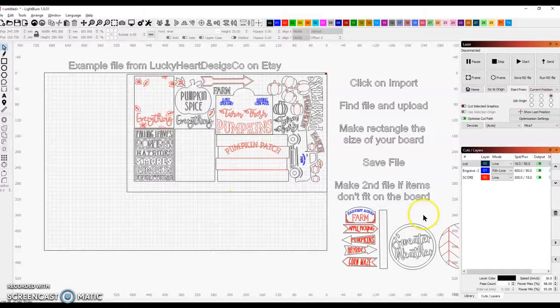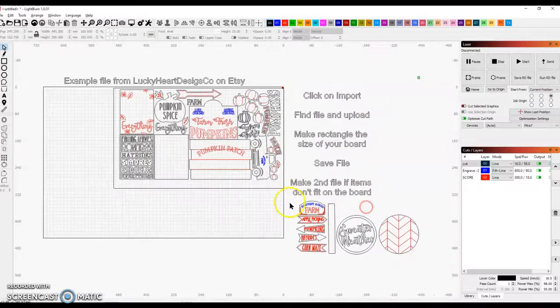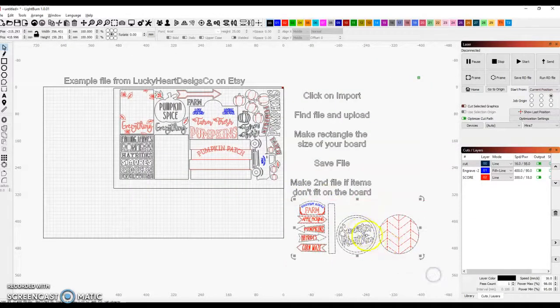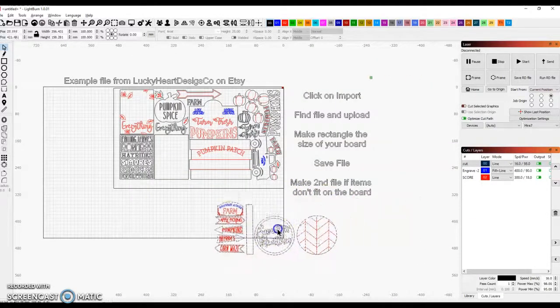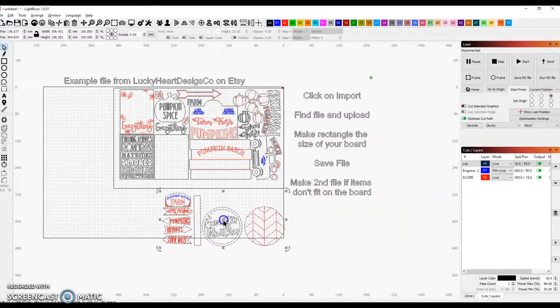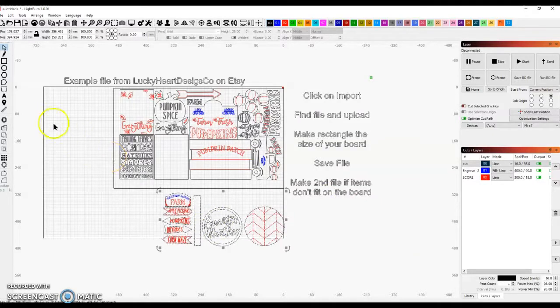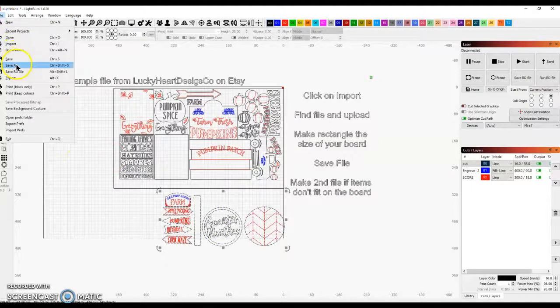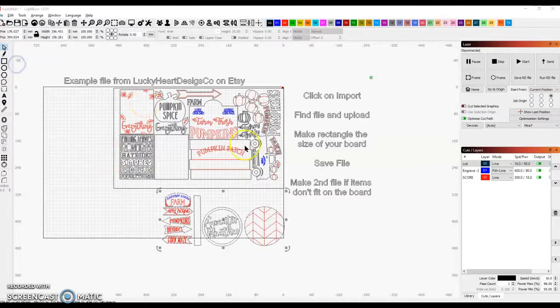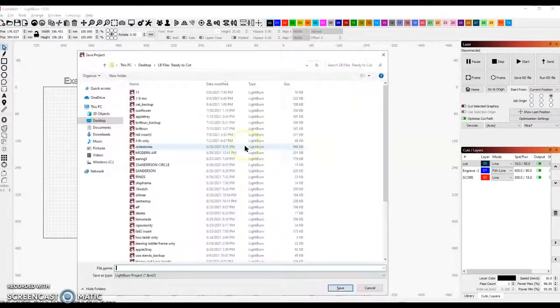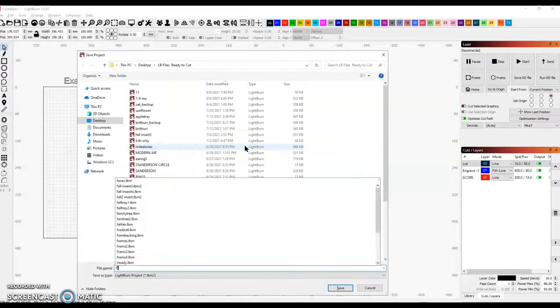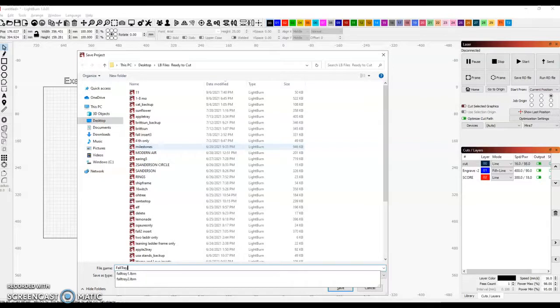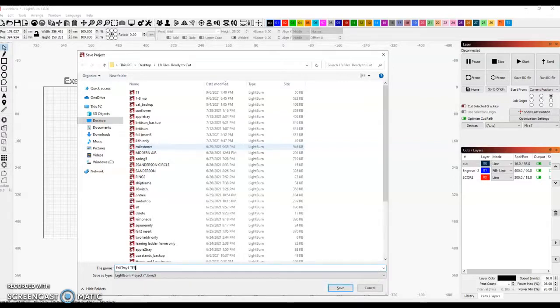For this example file, there's other items that don't fit on my board. I find it more convenient to save this file first. So I'm going to save this to Fall Tray 1. I'm just going to put Test so I don't mess up my other stuff.